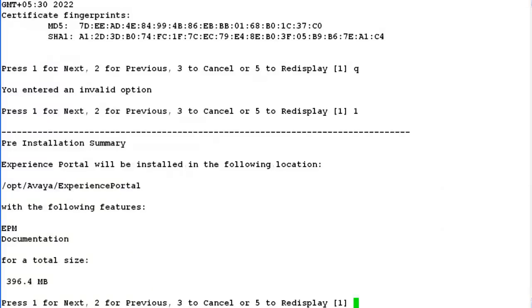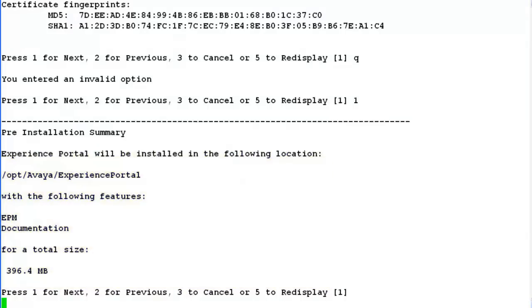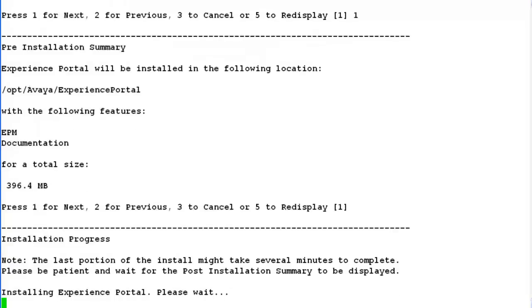This screen shows the pre-installation summary of experience portal software. Check the details here and confirm to move ahead with the experience portal software installation on this server.